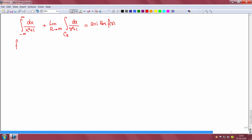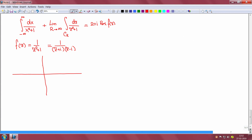This function f(z) equals 1 over z squared plus 1. It has two singularities: it can be written as (z + i)(z − i), so it becomes singular at plus and minus i. If I now plot my contour, I have singularities at i and minus i, and my contour closes from above, so it does include the singularity at i.